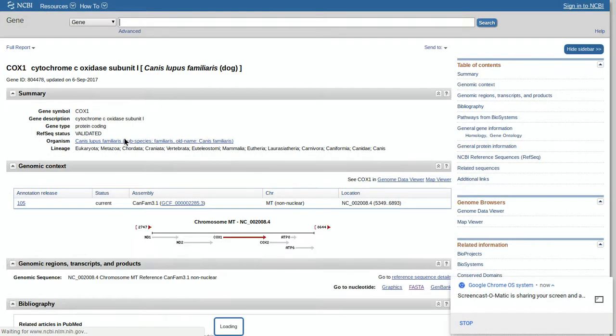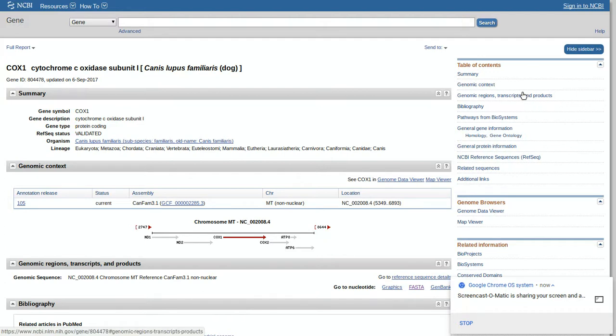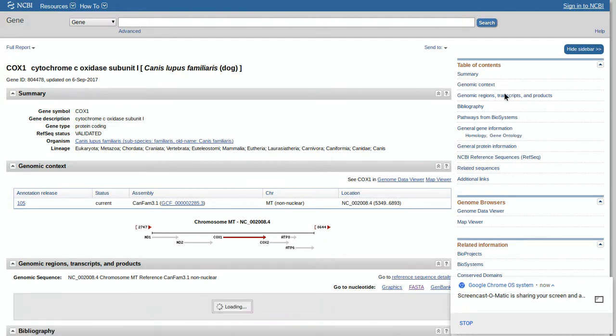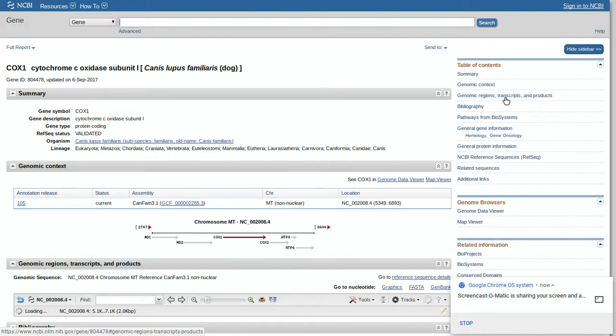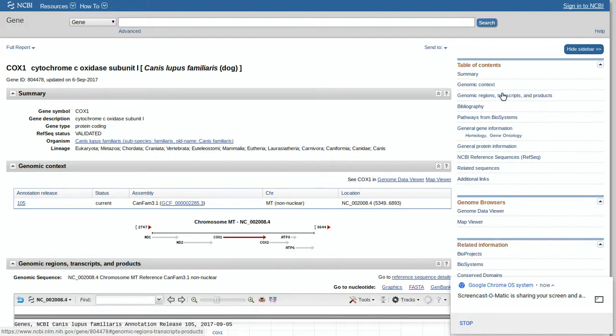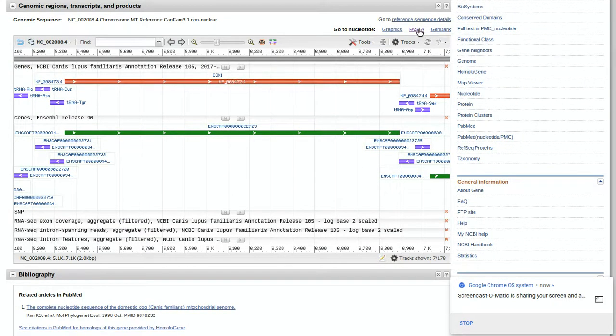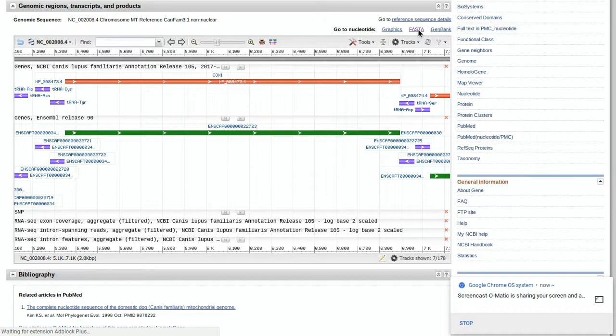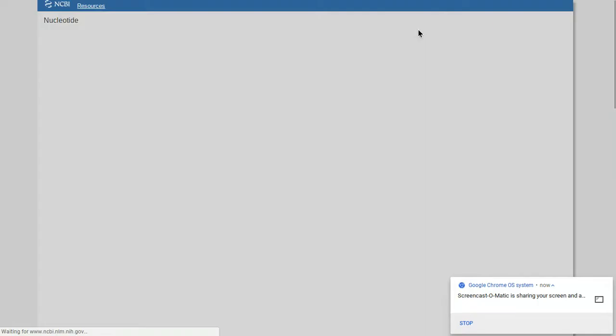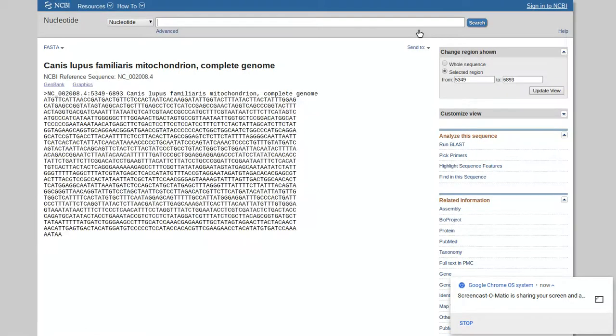Now you go to the right. Under the context, select genomic regions, transcripts, and products. Once you're here, you select FASTA (F-A-S-T-A) under the nucleotide title bar. After you select FASTA, copy this code.